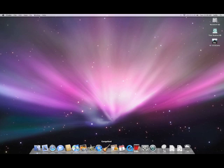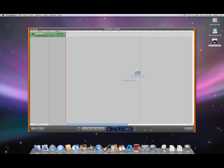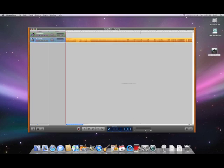When you open up GarageBand, it will usually pop up a window like this, asking you if you would like to create a new music project, and so on. Go ahead and click the new music project. Now, drag the audio file from your desktop into GarageBand like so, and it will open up a track like this.